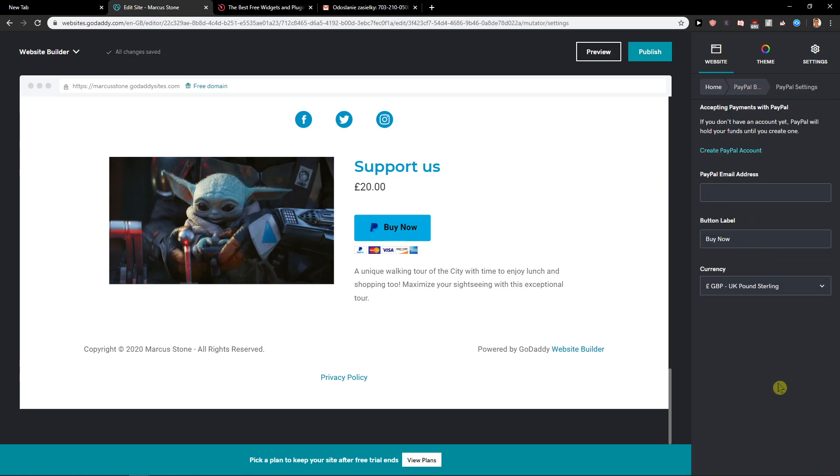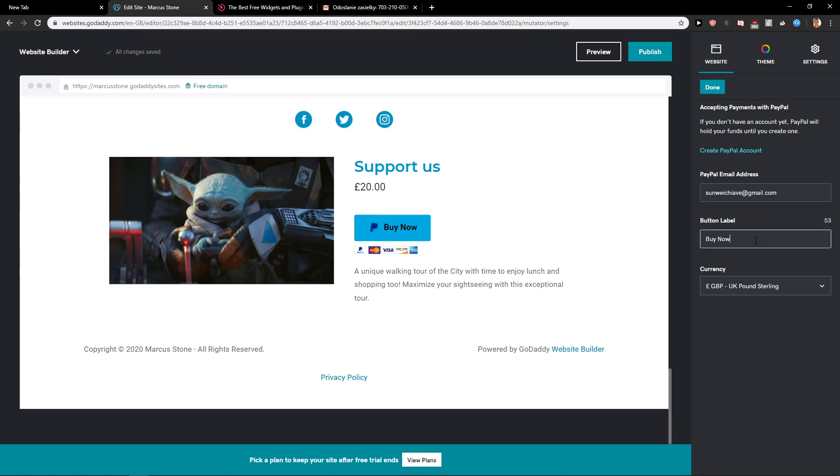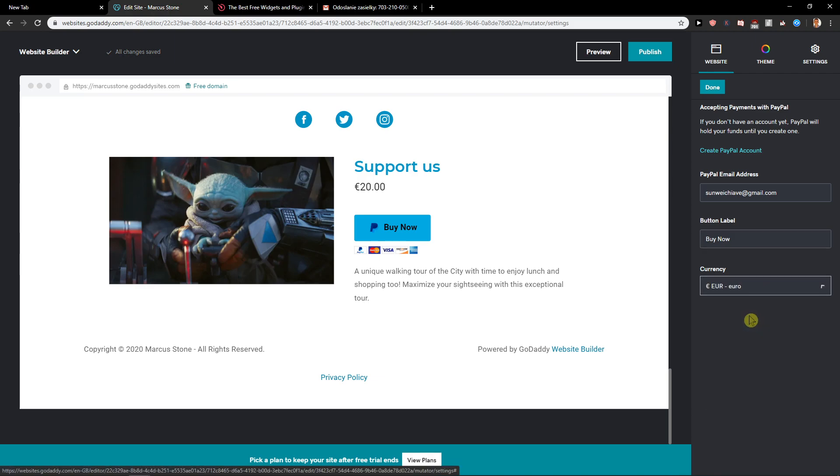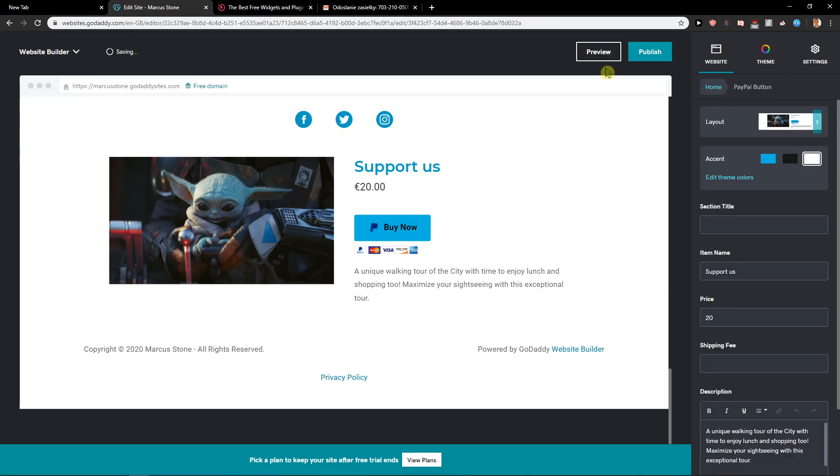And PayPal settings. So you're gonna add PayPal address. Nice. Button label. Buy now. And then change currency here to whatever you want. Then click done.